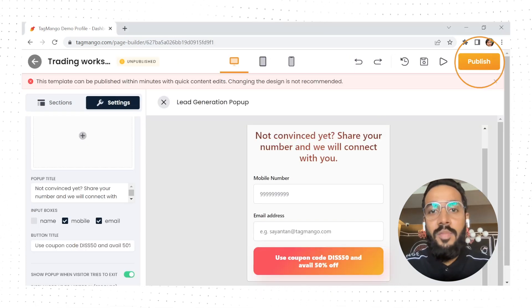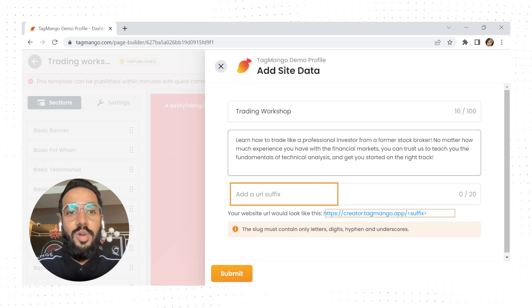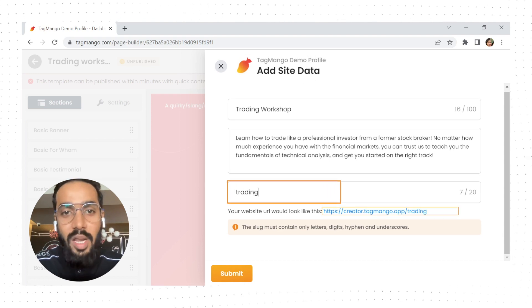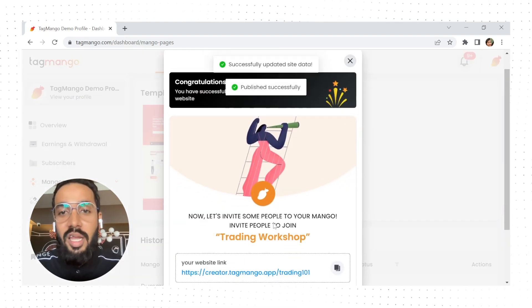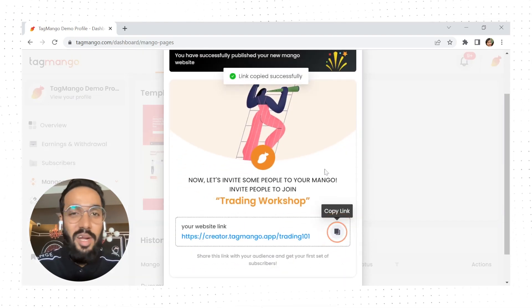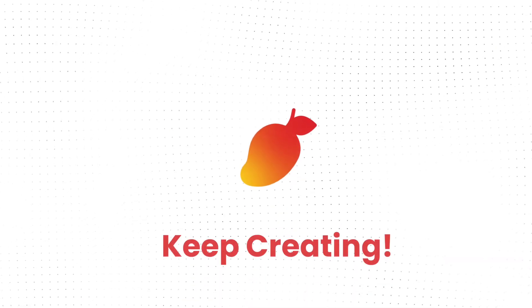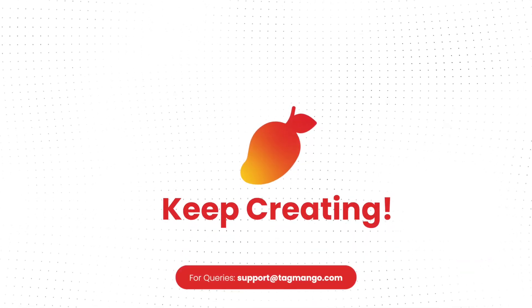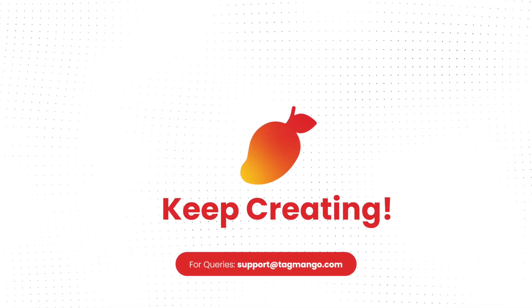Once the pop-up is set up and your landing page looks good, you can publish it and then go on to customize the URL and description before you share the link with your audience and start monetizing.